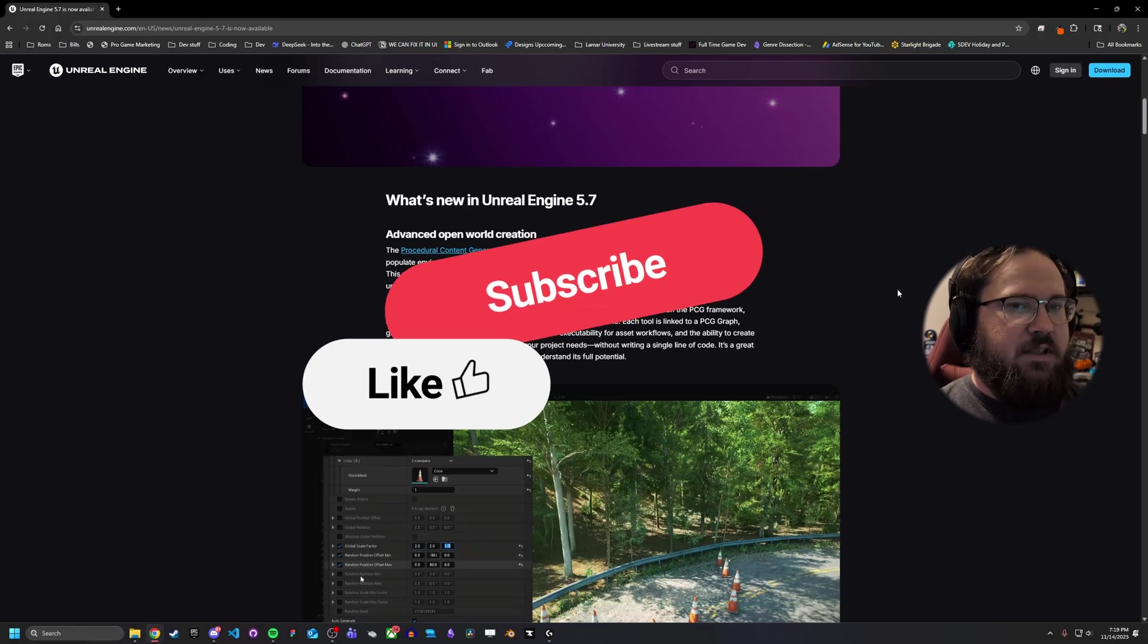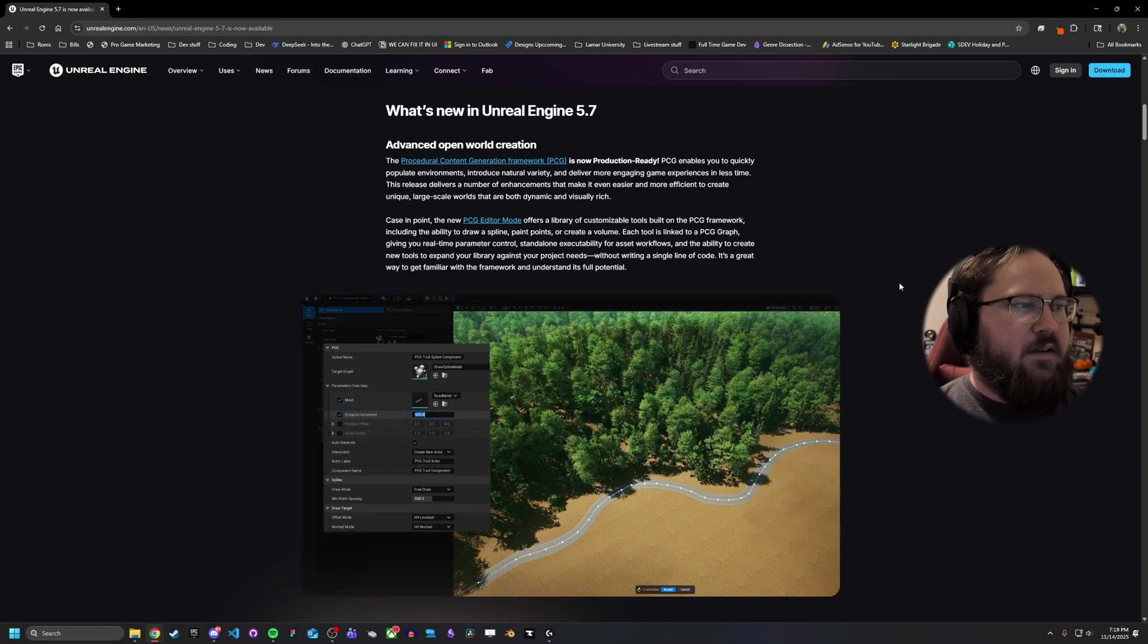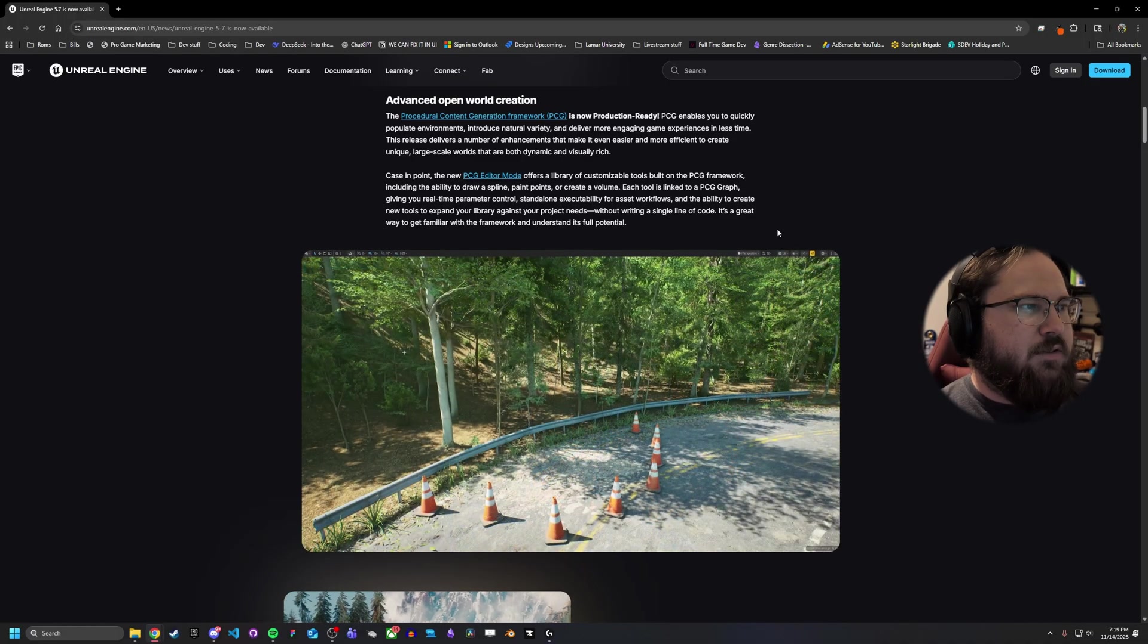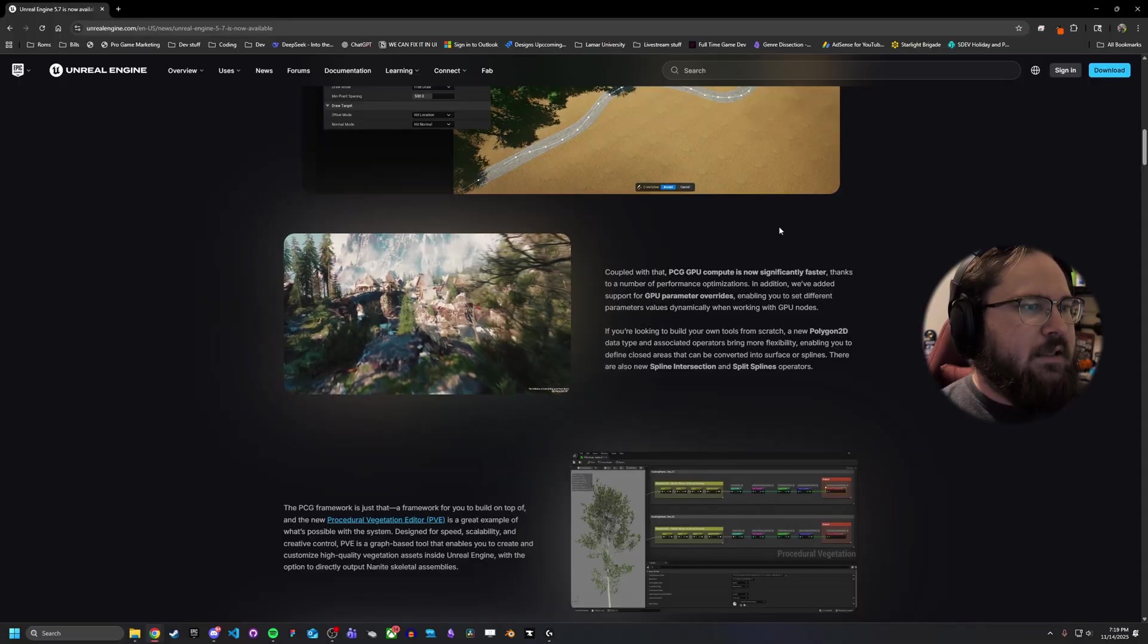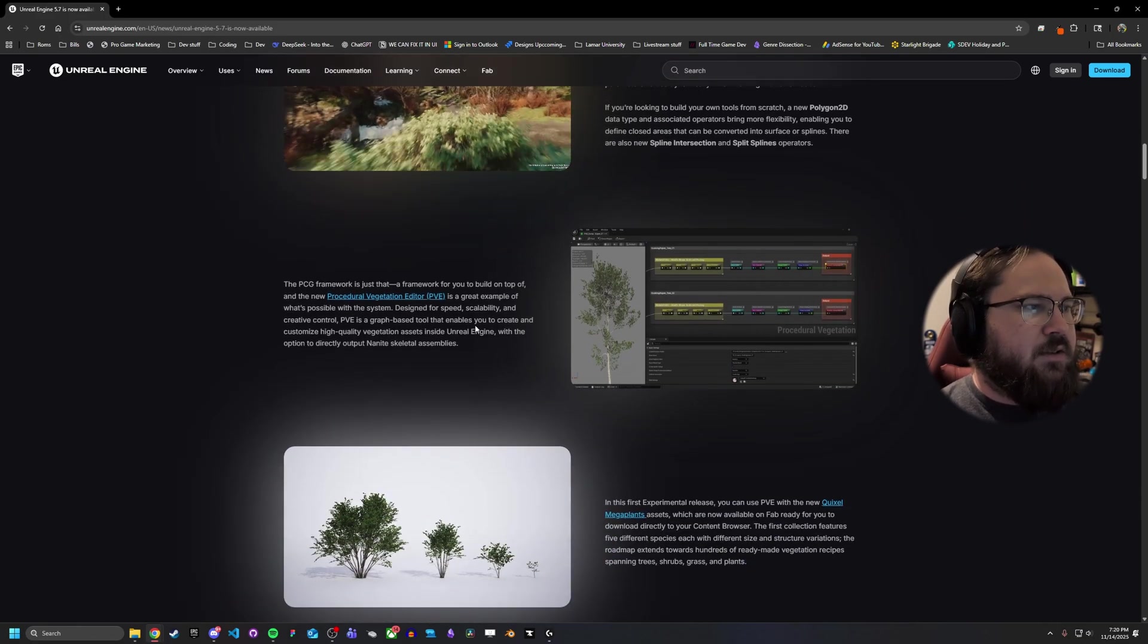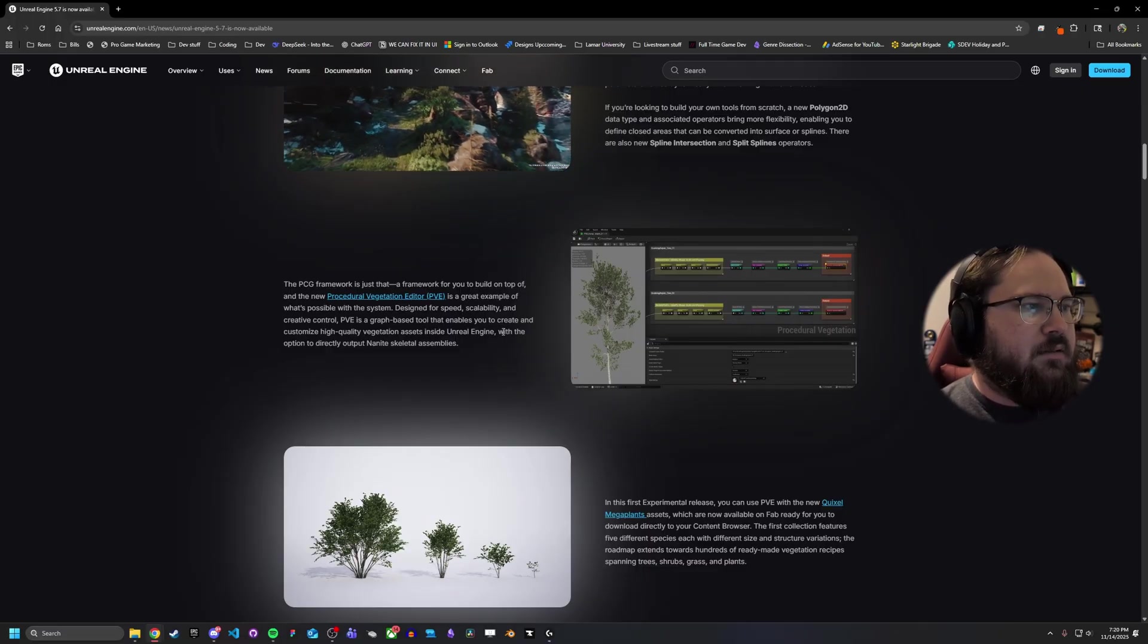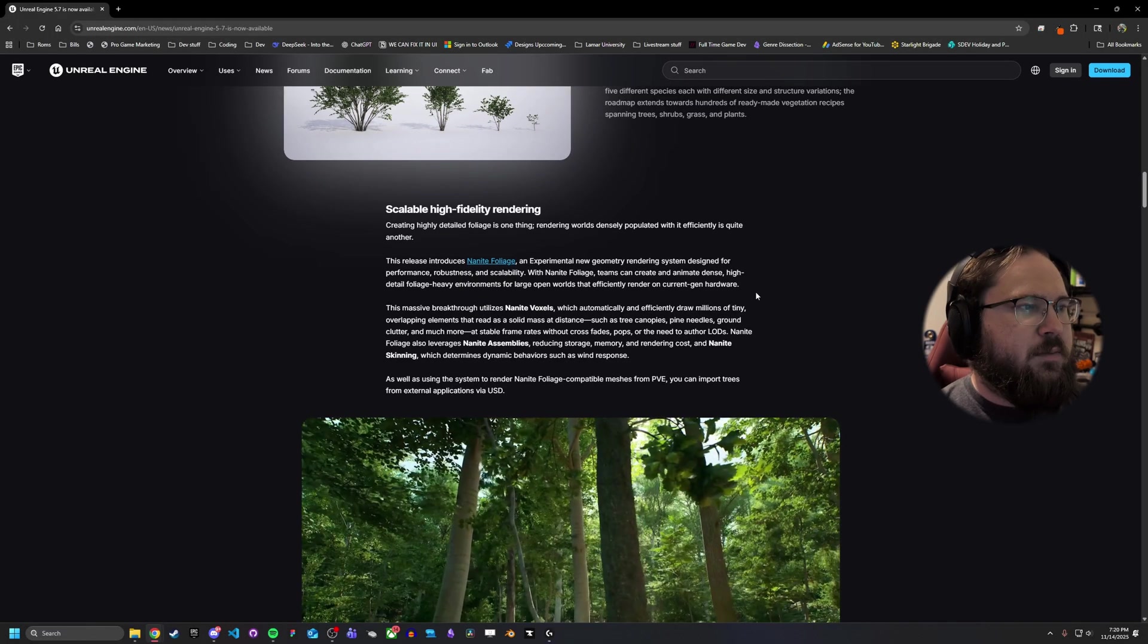There's been a number of changes in 5.7. A lot of it has been around PCG, specifically some changes to the general flow and efficiency. I believe they've fixed a couple of issues, as well as they've improved a couple of the slower parts of PCG. They also added a new PCG editor mode, which allows you to draw splines, paint points, or create volumes. I'll have this link down below if you're more interested in the actual release document itself. They talk about the PCG GPU compute is now significantly faster. They've also given a procedural vegetation editor, which allows you to make more scalable and speedy changes to vegetation. And they have some Quixel mega plant assets as part of the experimental release.